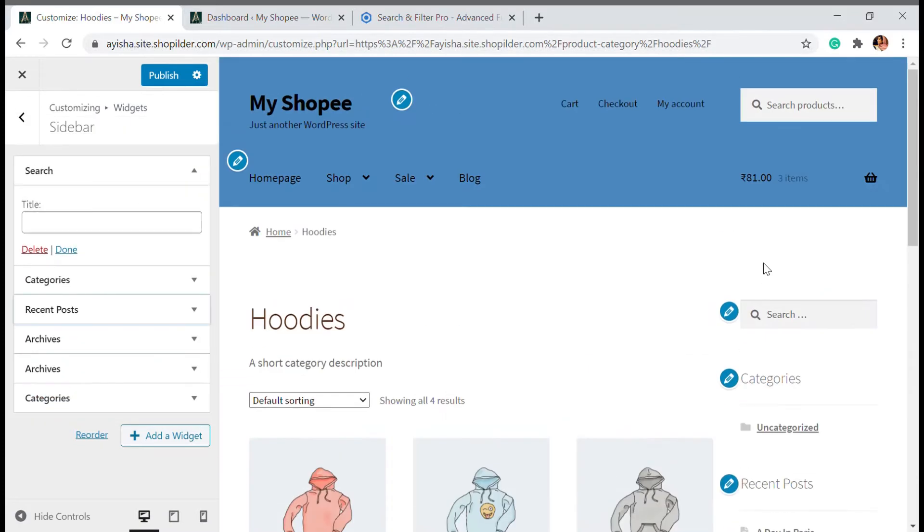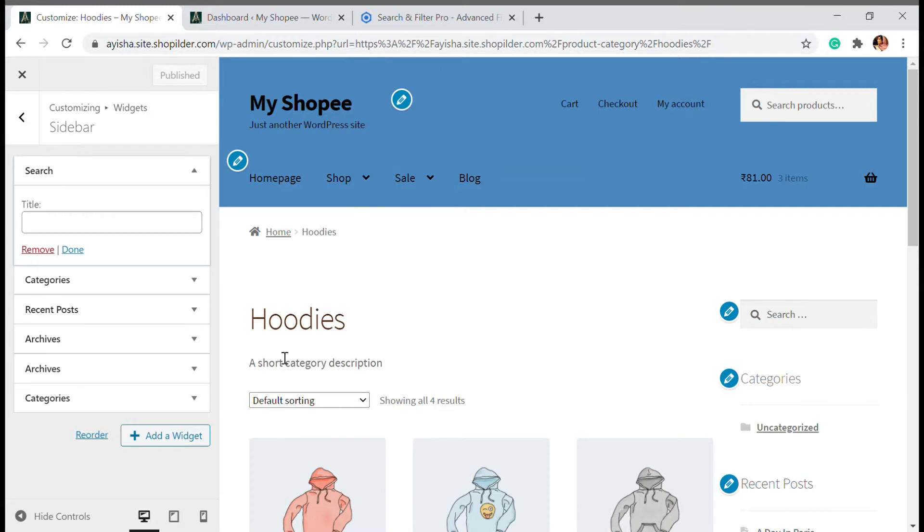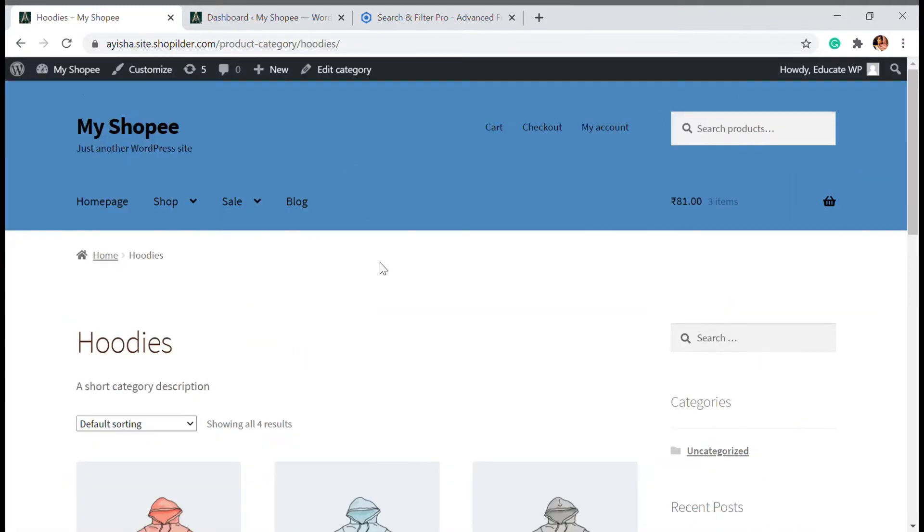So I have the search option here. But the thing is you can't add a filter option by doing this. For filter option we are going to install a plugin. So let's see how that is done.